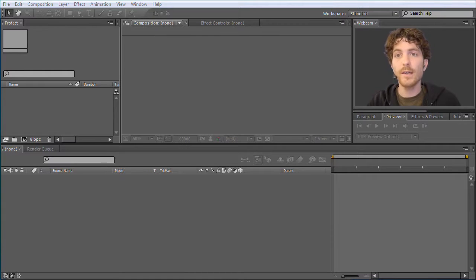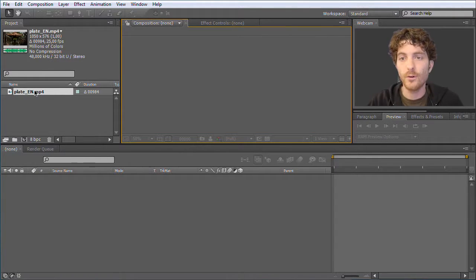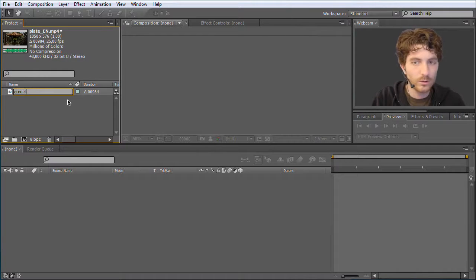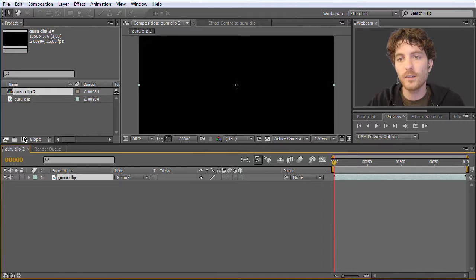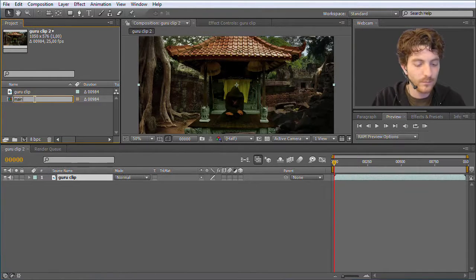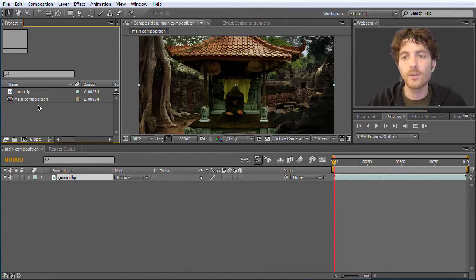Here we are in After Effects and the first thing we are going to do is import our footage. We take the file from the download and drag it into our project as we did in the first lesson. I hit return while it's selected to rename it and call it 'guru clip'. Then I drag it onto this symbol to create a new composition of the appropriate size and duration. I rename it 'main composition' because in larger projects you will have many different compositions, some nested into others, so naming them appropriately helps you not lose overview.